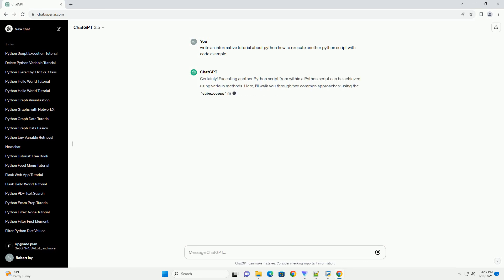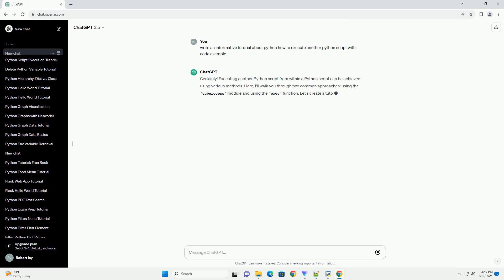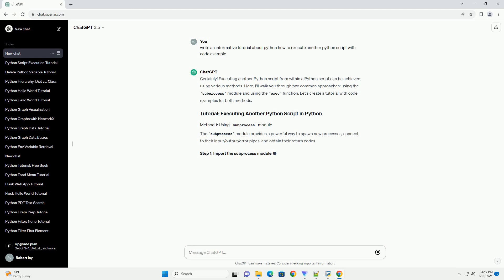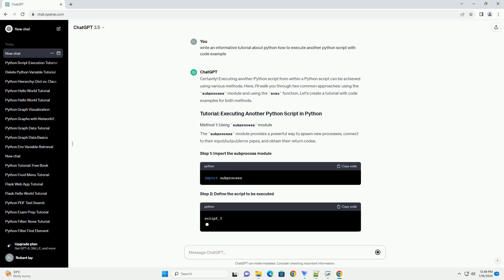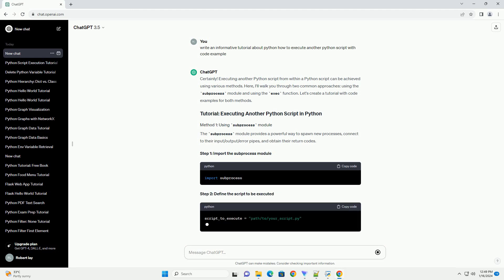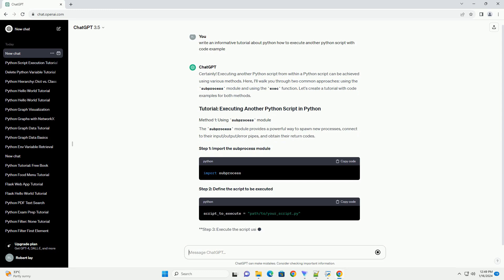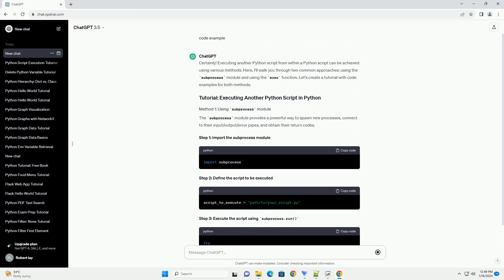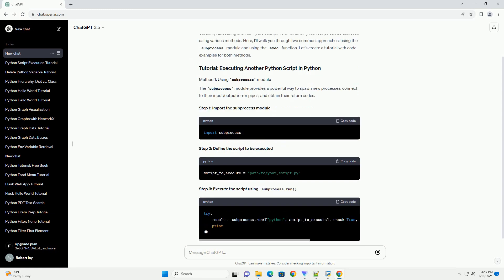Let's create a tutorial with code examples for both methods. The subprocess module provides a powerful way to spawn new processes, connect to their input/output/error pipes, and obtain their return codes.